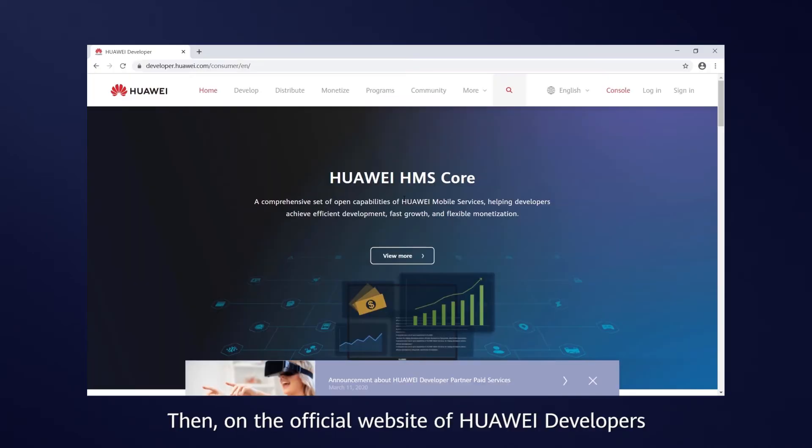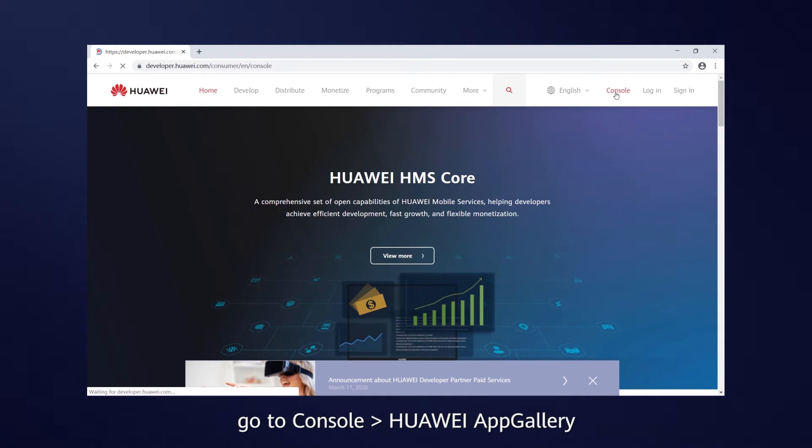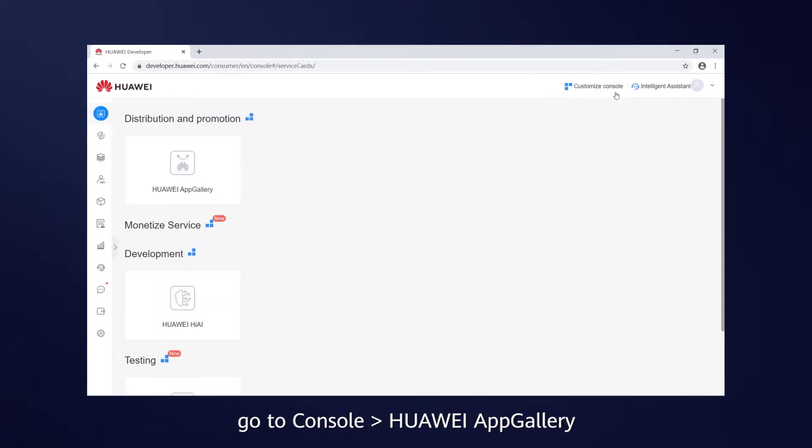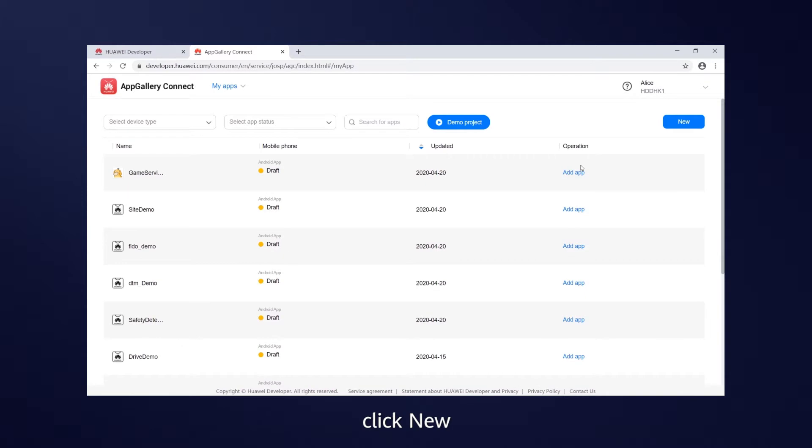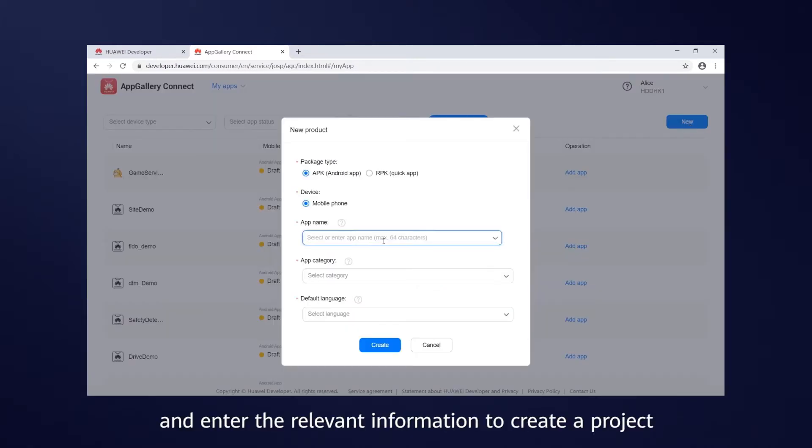Then, on the official website of Huawei Developers, go to Console, Huawei App Gallery, select My Apps, click New, and enter the relevant information to create a project.